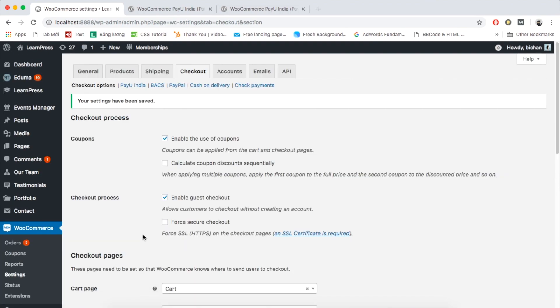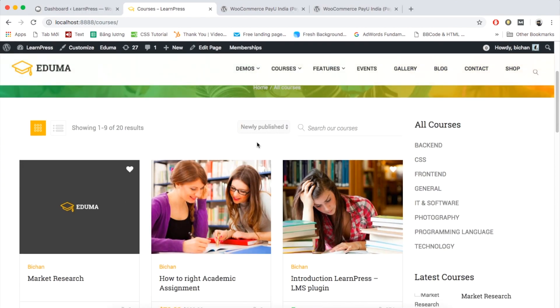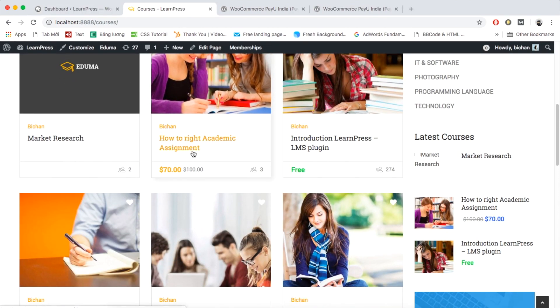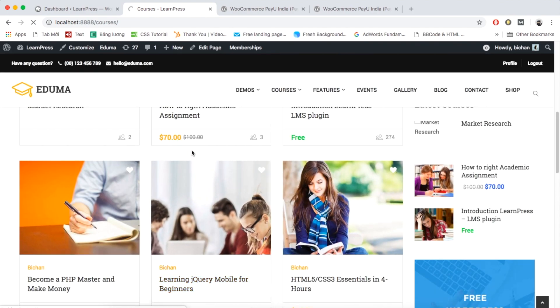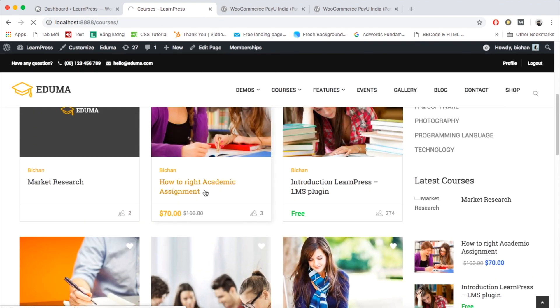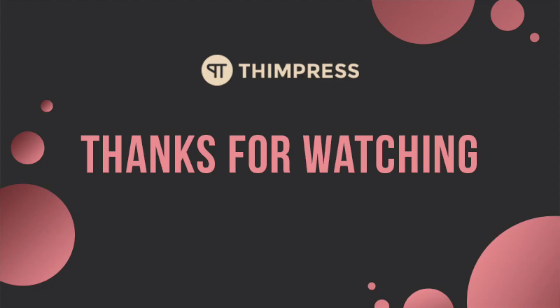That's all about WooCommerce add-on for LearnPress. I hope you will find it easier to use. Please like and subscribe if this video is useful for you and if you want to get more tutorial videos from us. Thank you for watching and see you in the next tutorial videos.